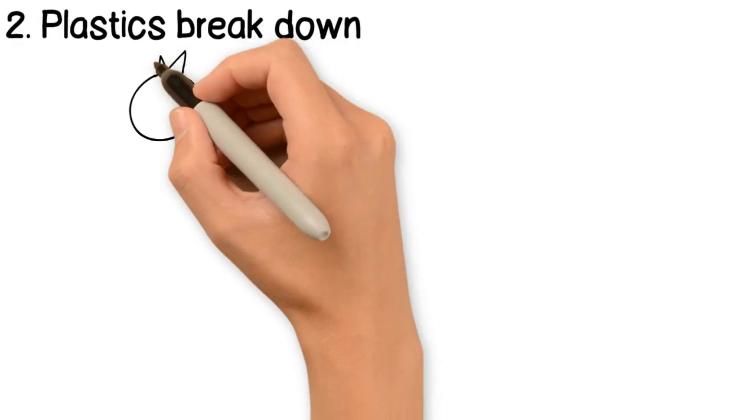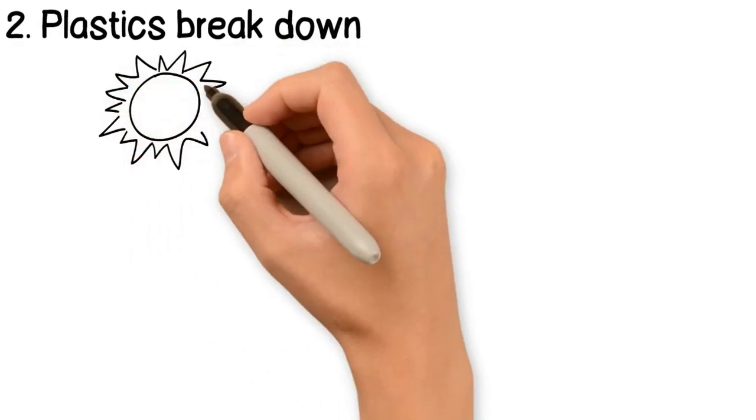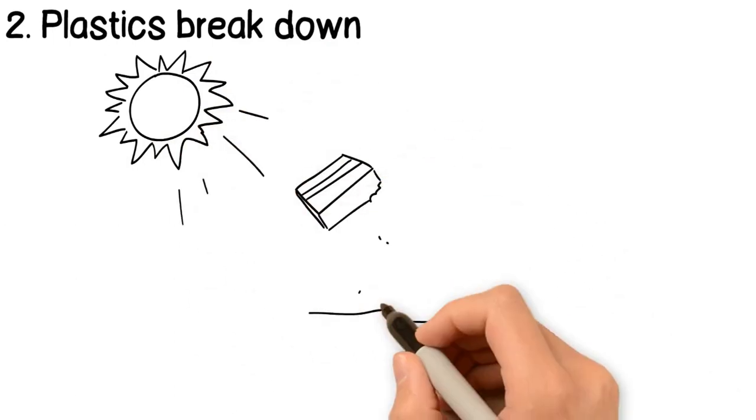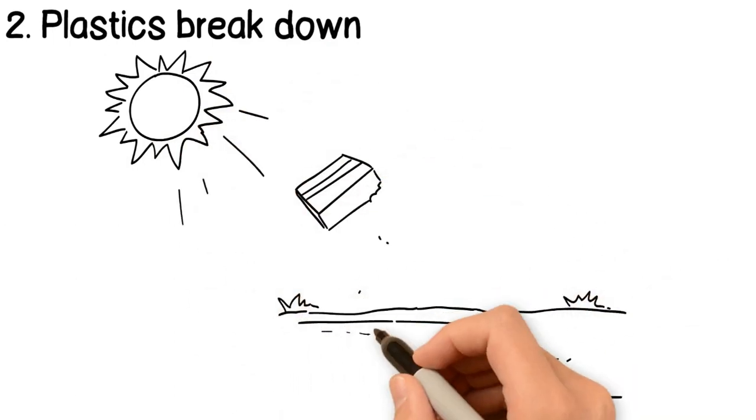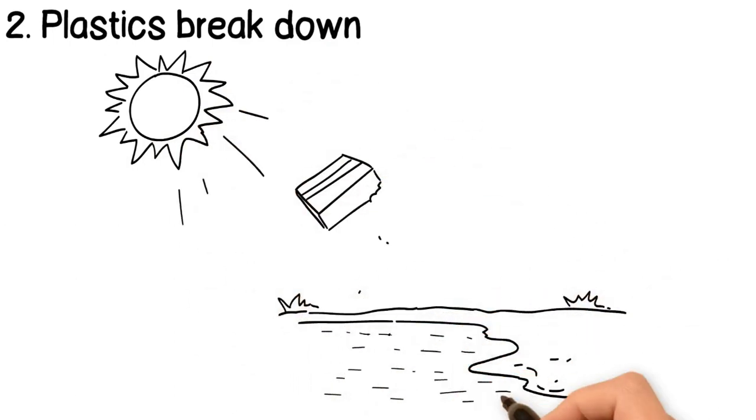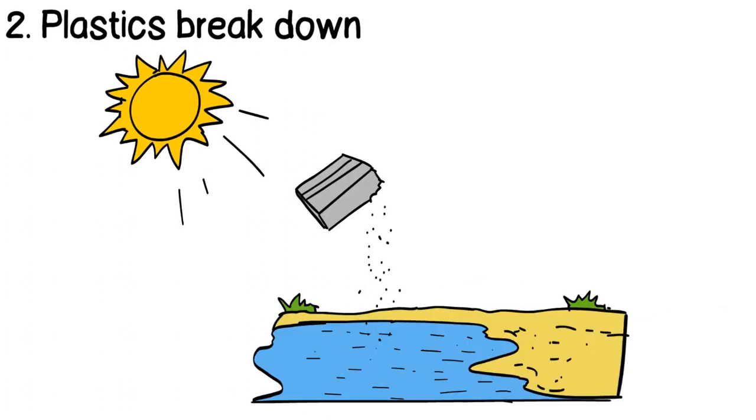Second, microplastics are formed when plastic breaks down. For instance, the sun's UV radiation can cause plastics to break down over time in landfills and in water.